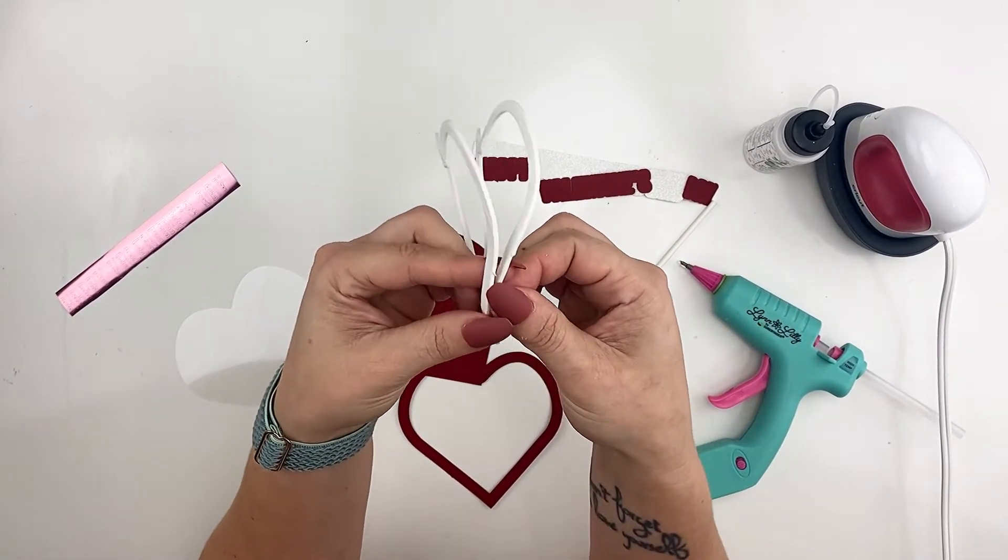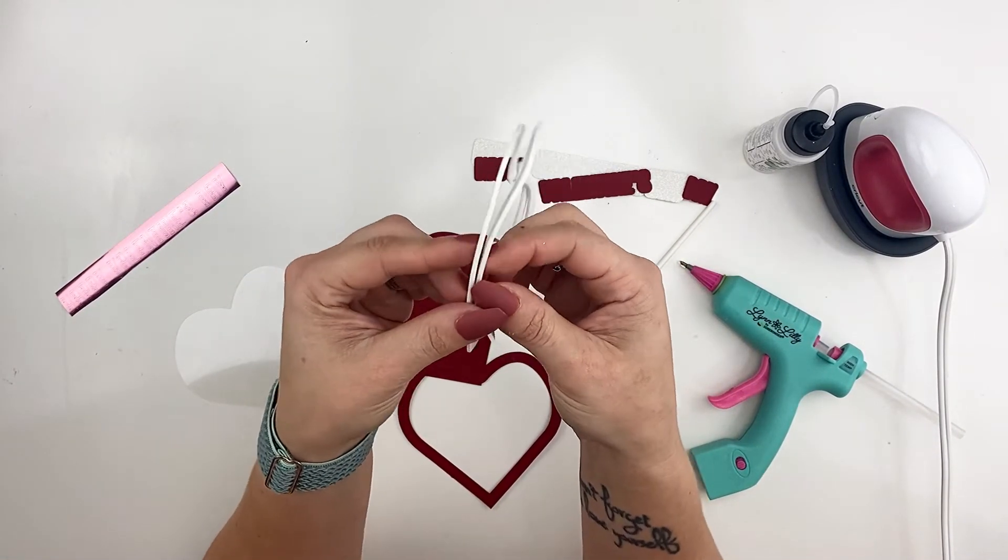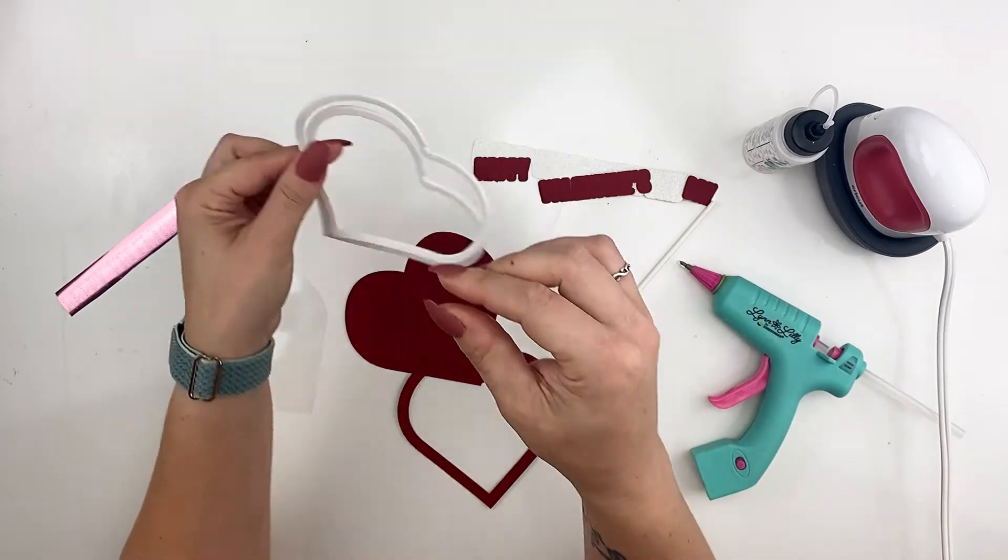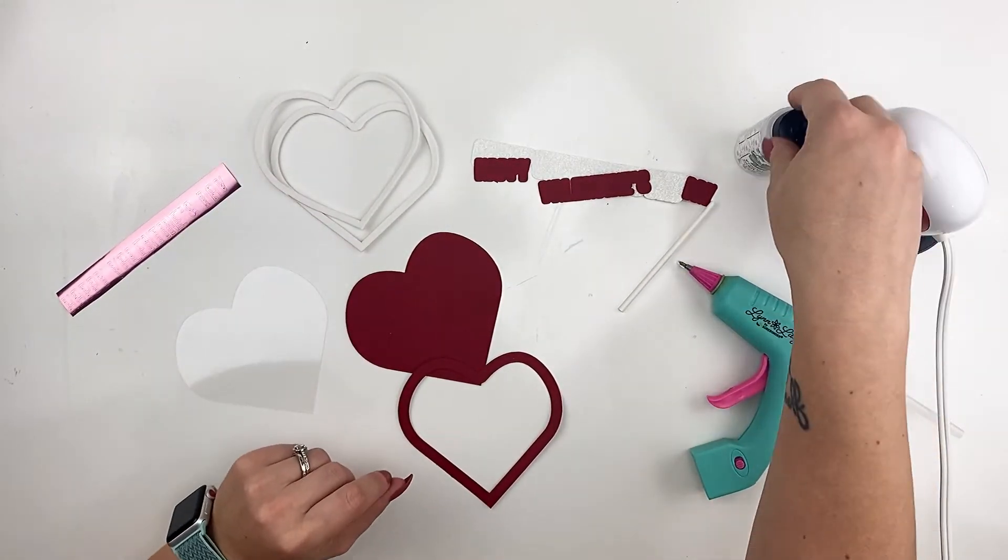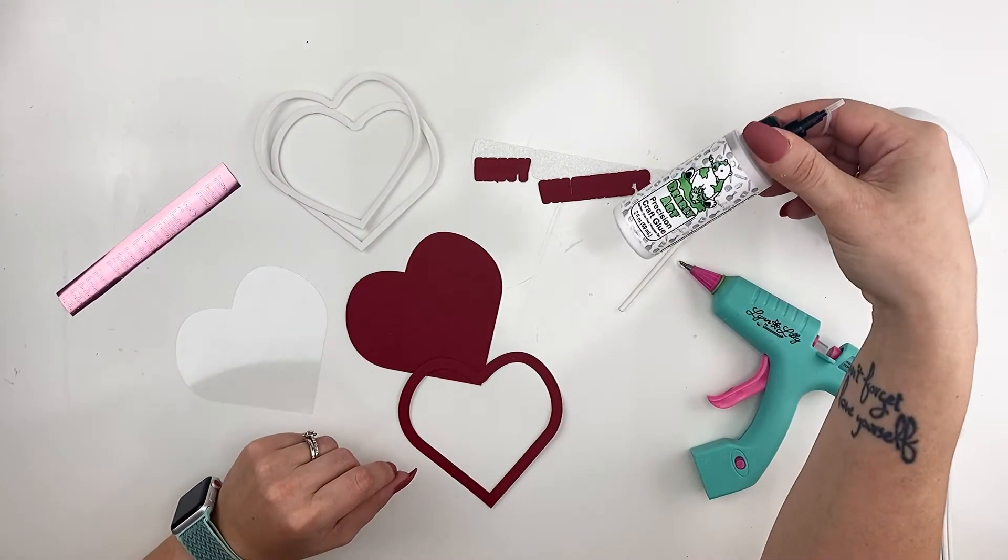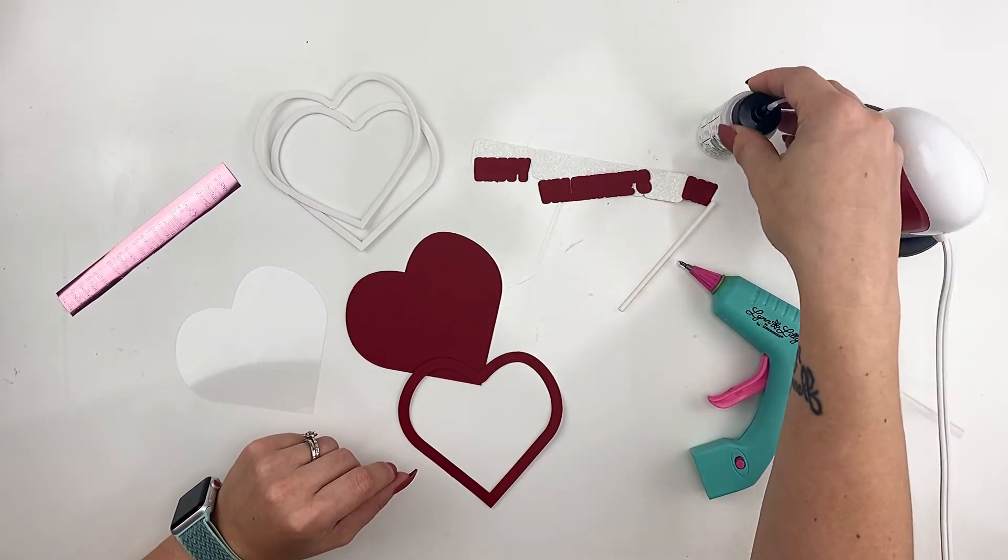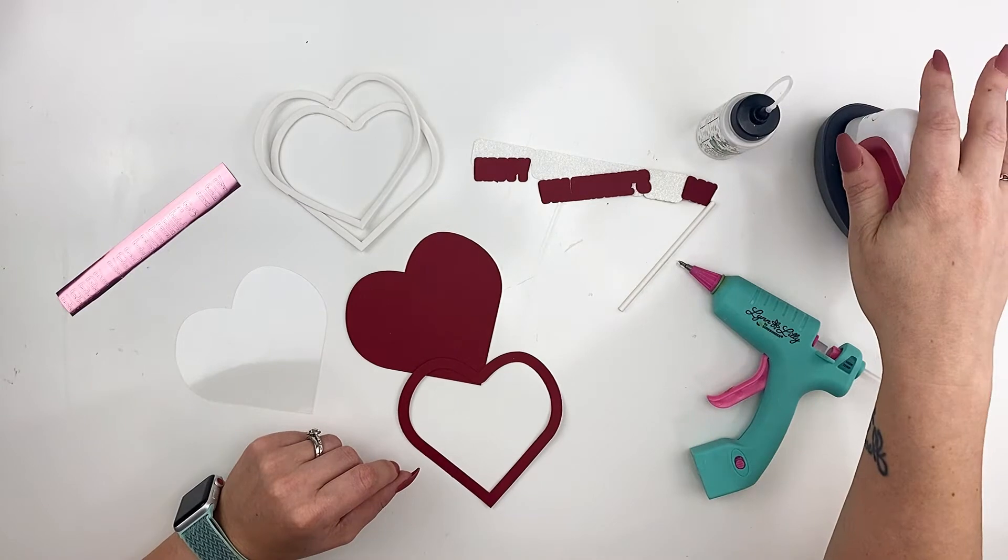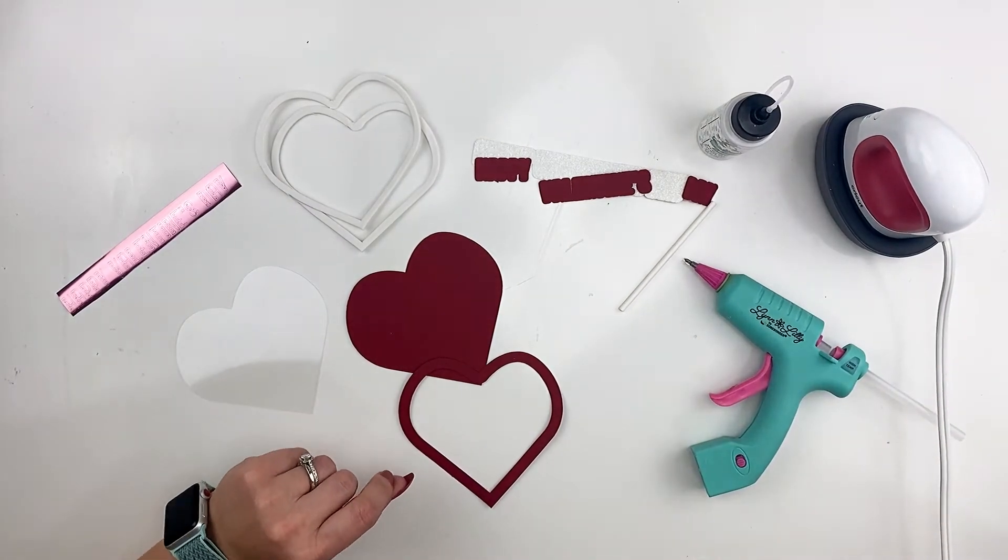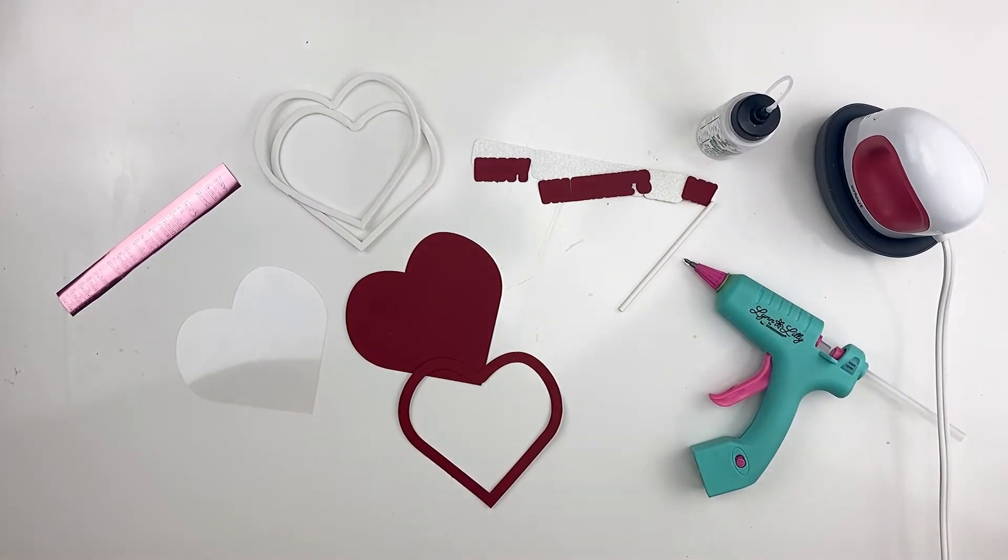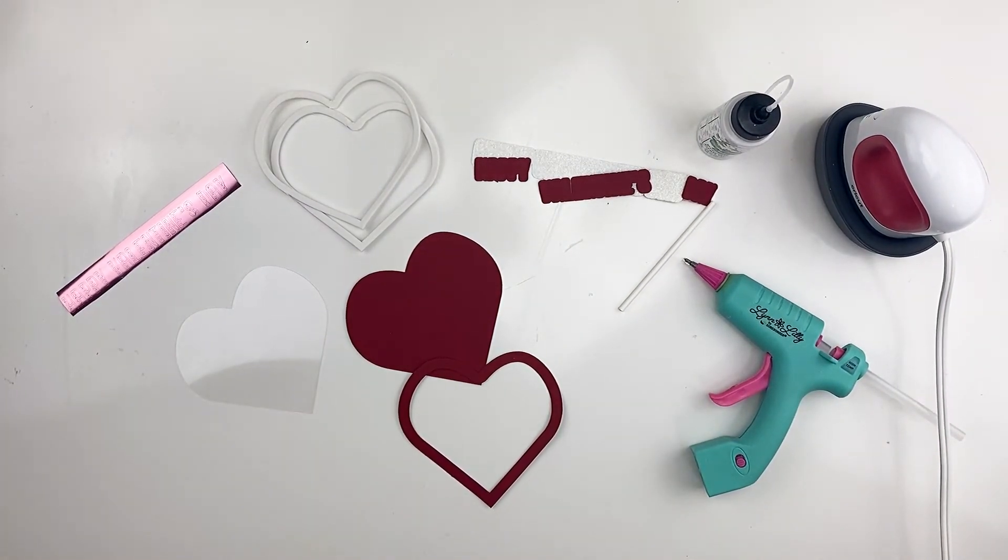I'm using foam sheets. I get these also from my craft store. Some craft glue. I'm going to need my mini press, some hot glue, and a cake stick.